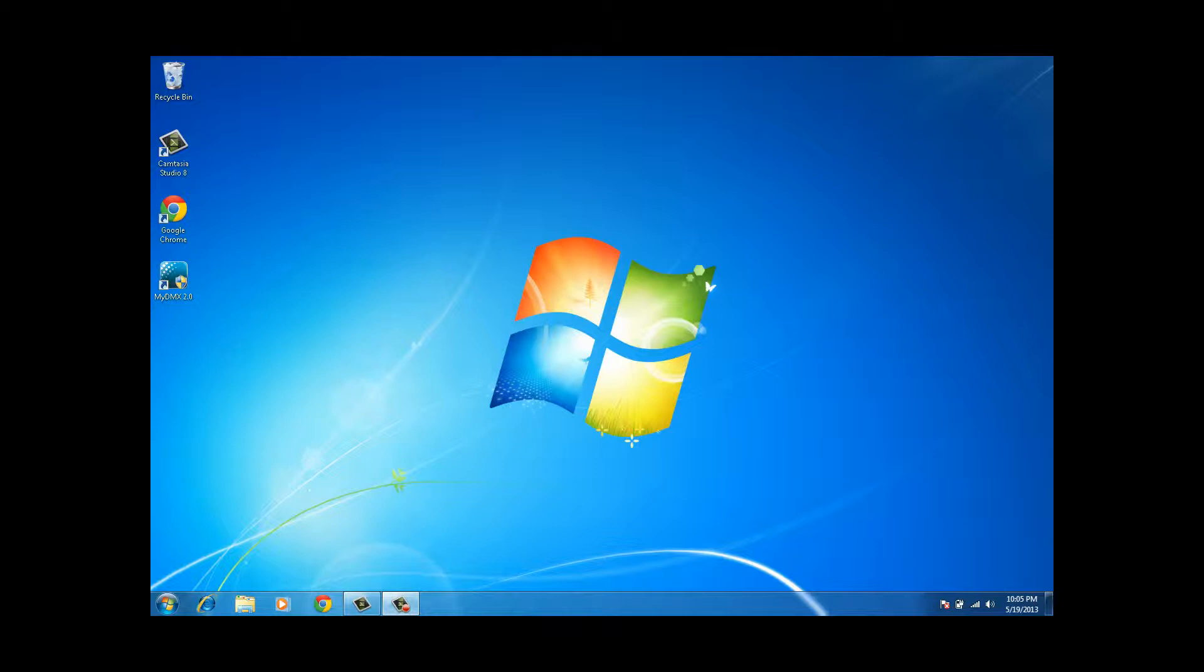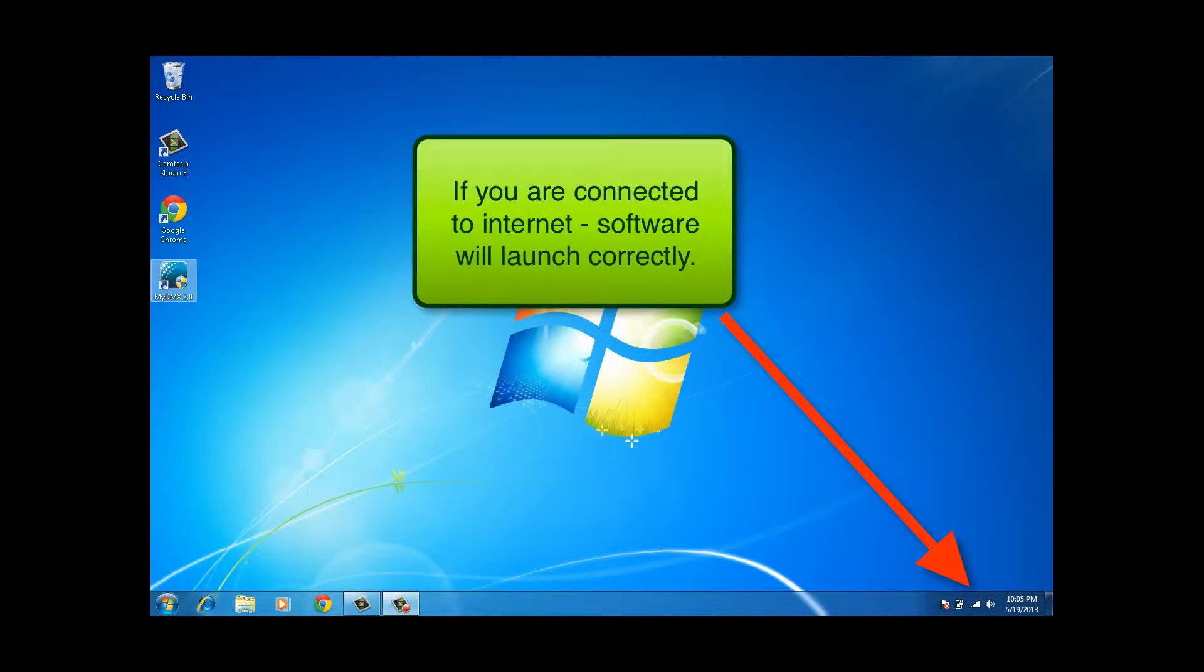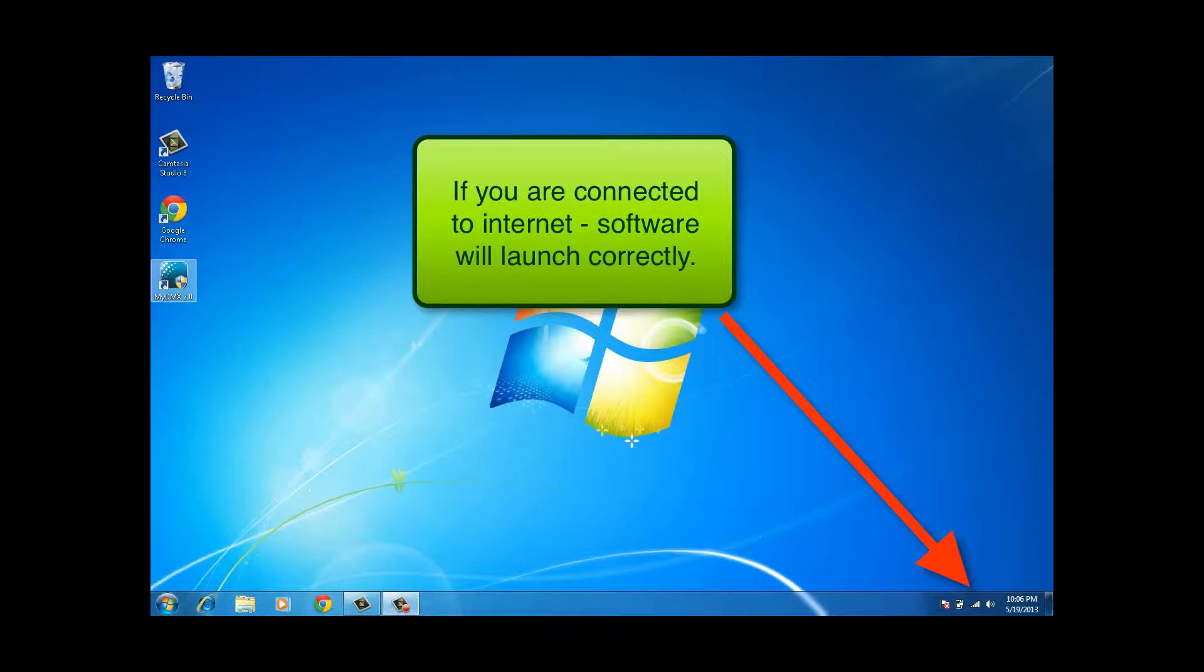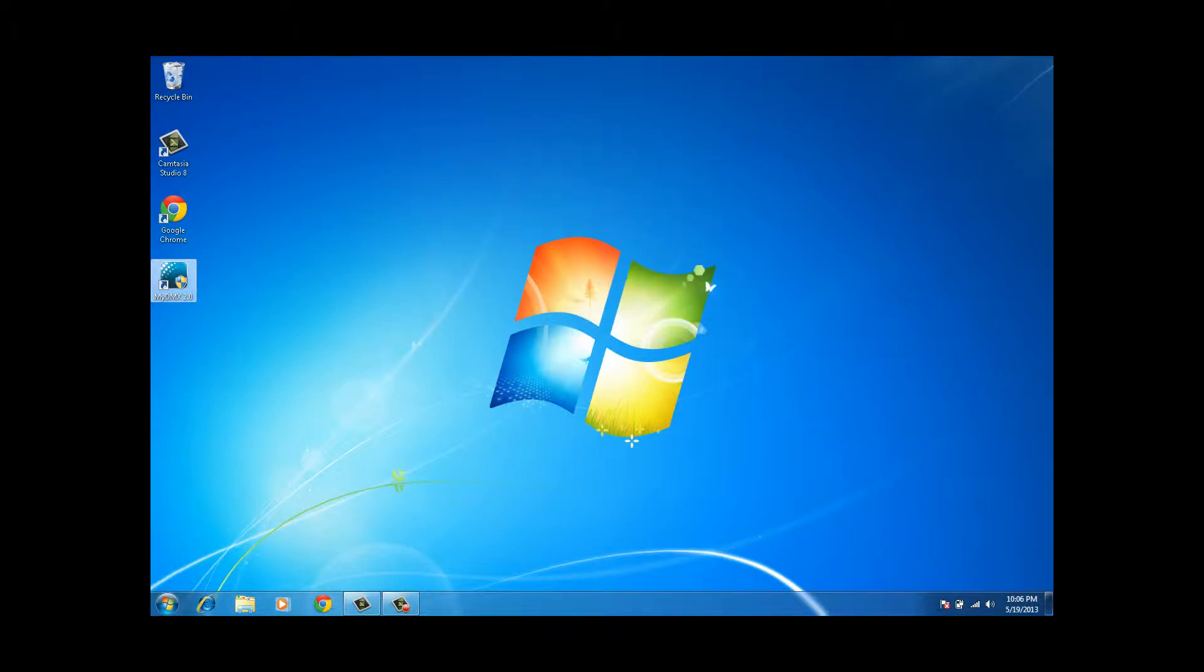Okay Ron, this is pretty unusual. If we start the MyDMX software and the laptop is connected to the internet, doesn't matter whether it's wireless or by ethernet cable, in this case we've got it wirelessly connected, but if the software is connected to the internet then we can start it.